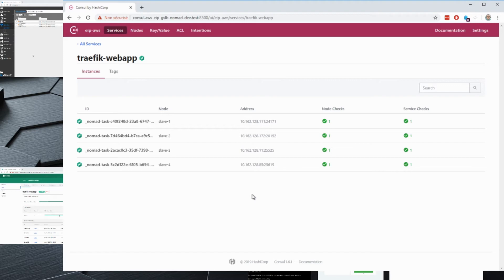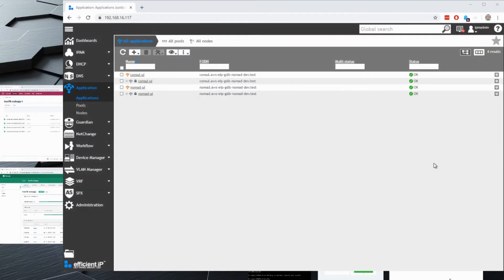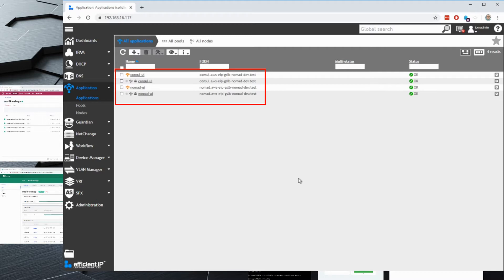There's no option to access this directly because on our firewall only a few ports are open. The idea is to access this web app through a reverse proxy that we'll start next. On the EfficientIP side, in the application module, we've already started two applications: one to access the Consul UI and one to access the Nomad UI. So I'm accessing both GUIs for Consul and Nomad using the GSLB of my SOLIDserver.